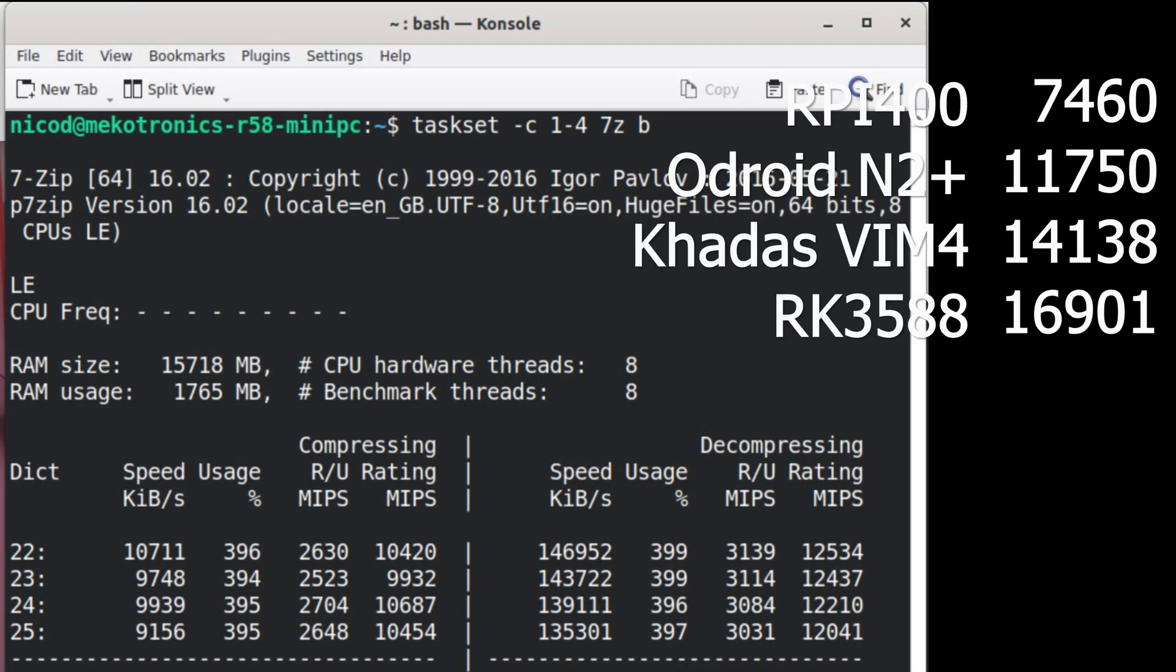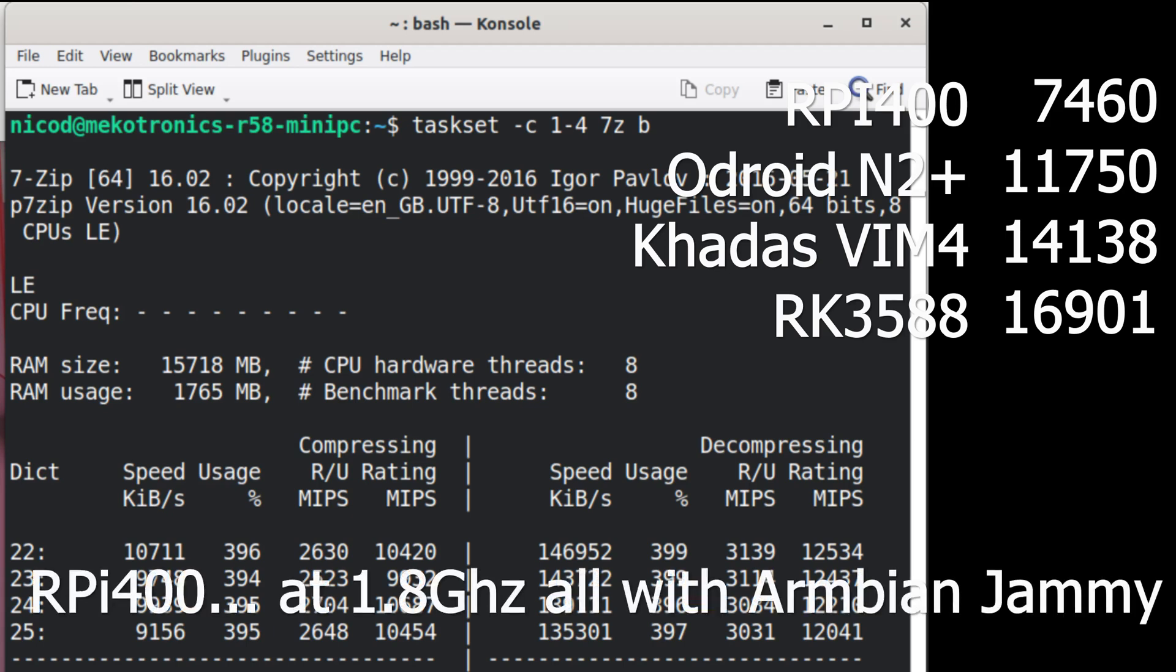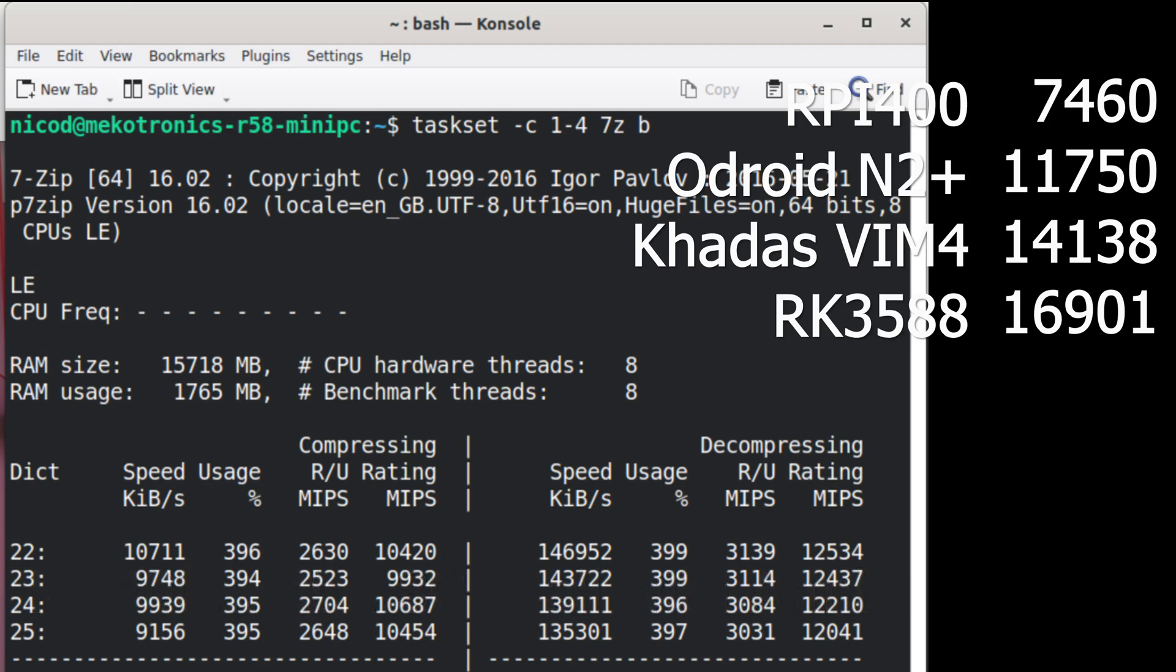And here our result of our 7-zip decompression. So it is 12306 on the 4 big cores A76 at 2.4 GHz. So this should be about the same for the Raspberry Pi 5. So the Raspberry Pi 4 gets 7460. Odroid N2 Plus does 11750. The Khadas Vim 4 does 14138. And the RK3588 does 16901. So for a quad core SBC. It will outperform any other quad core. But of course it cannot go against the RK3588.